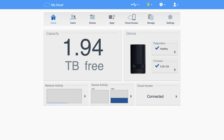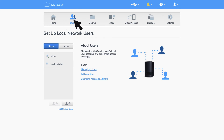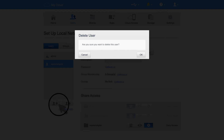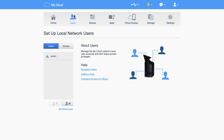Begin by accessing the dashboard of your device. For detailed instructions on accessing and managing your dashboard, visit the first video in this series. Once you're in the dashboard, click on the Users icon and select the user you'd like to delete. Then click on the Delete User icon. Once you're finished, a confirmation box will come up. Click OK to finish.